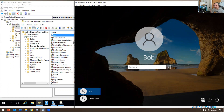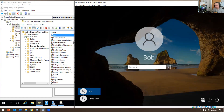If you're a sysadmin and you set up Group Policy, Group Policy allows you to set up account lockout threshold. What that means basically is how many times can you log in before you get locked out.